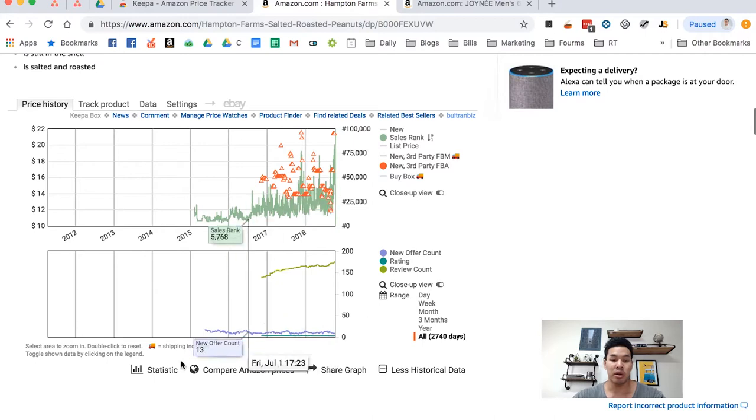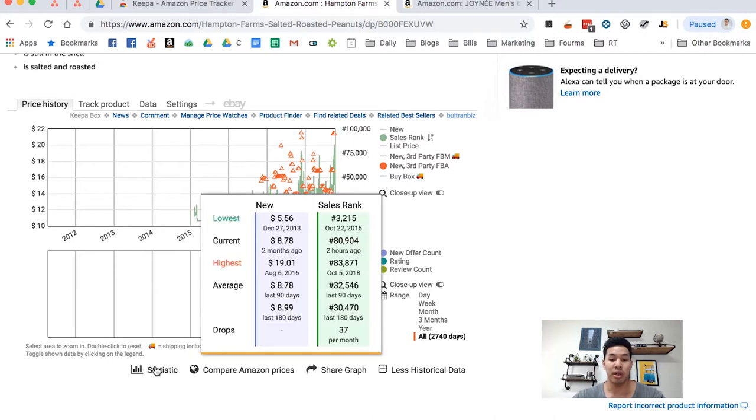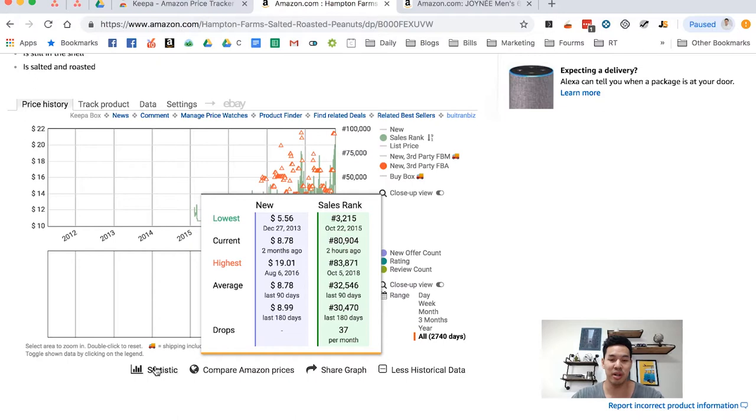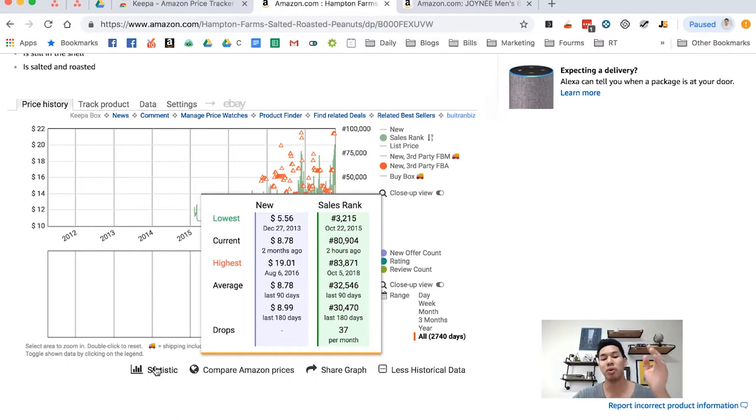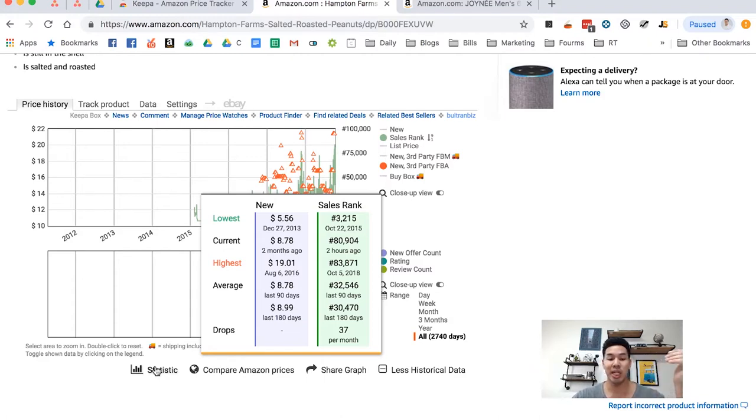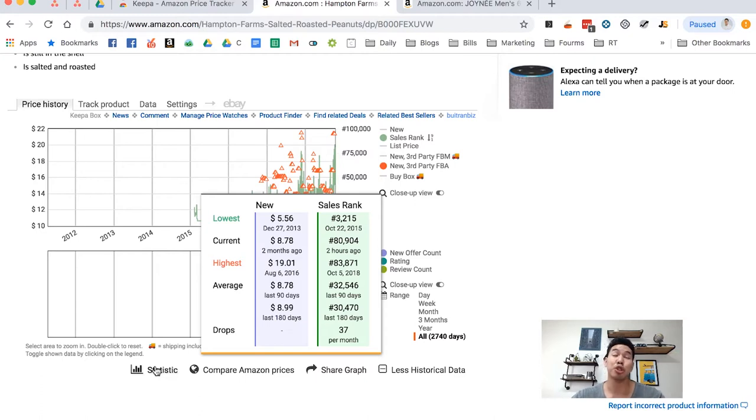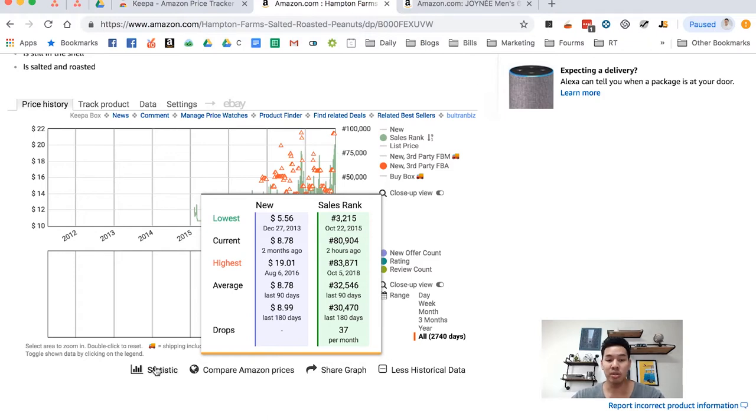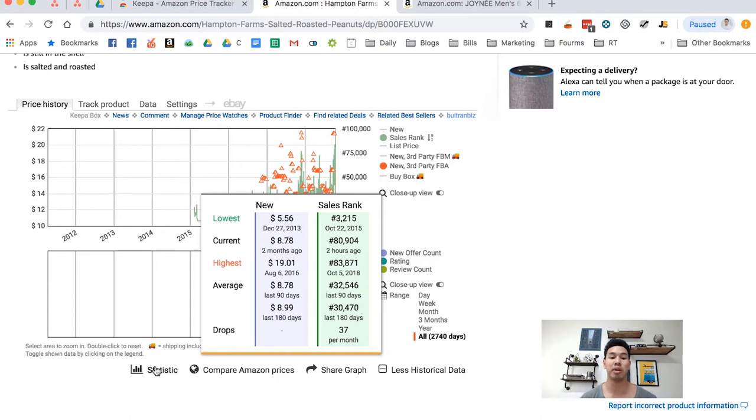Another thing you want to know too is you want to look at the statistic thing. So instead of trying to figure out what the average was, you can just go here to understand what the average is for the sales price. So in the last 90 days, the average selling price was $8.99 or $8.78. And then the average sales rank was $32,000. So this gives you an idea of what the sales rank has been like, but it also gives you a really good idea of where it's been at its lowest and highest peak points.